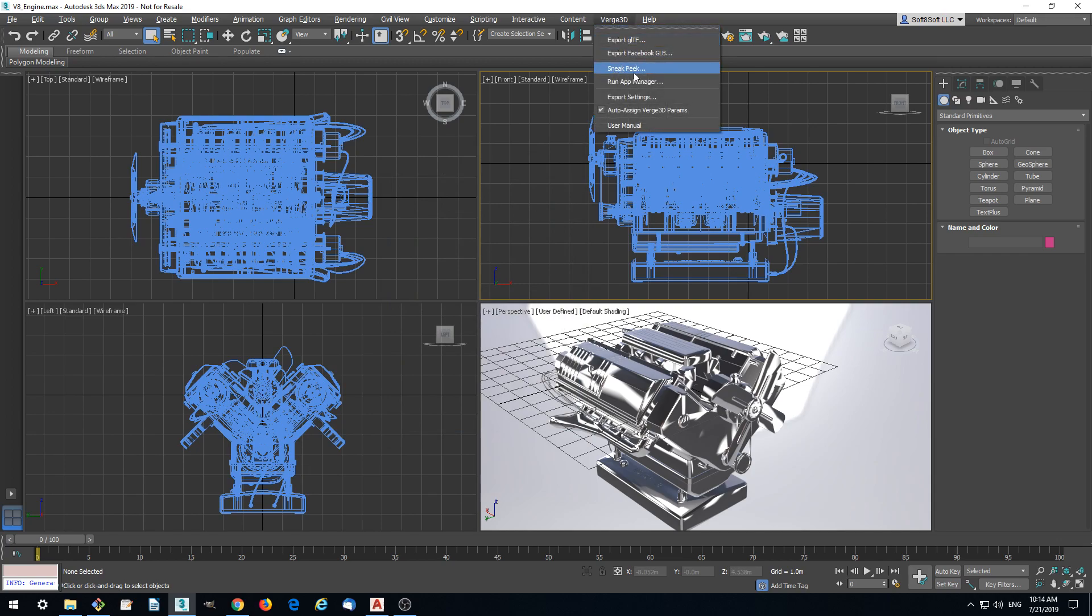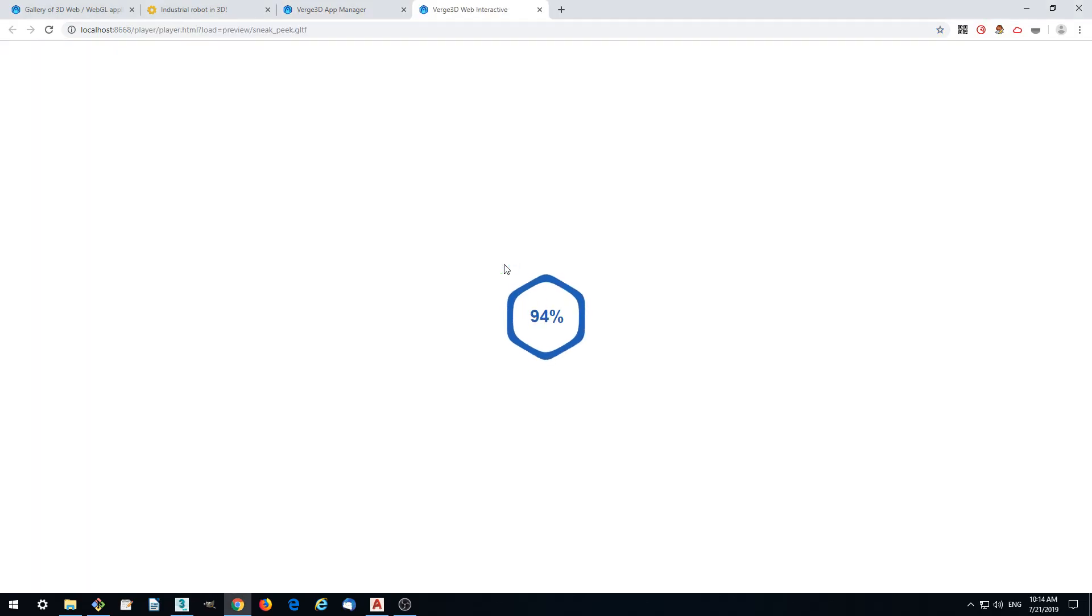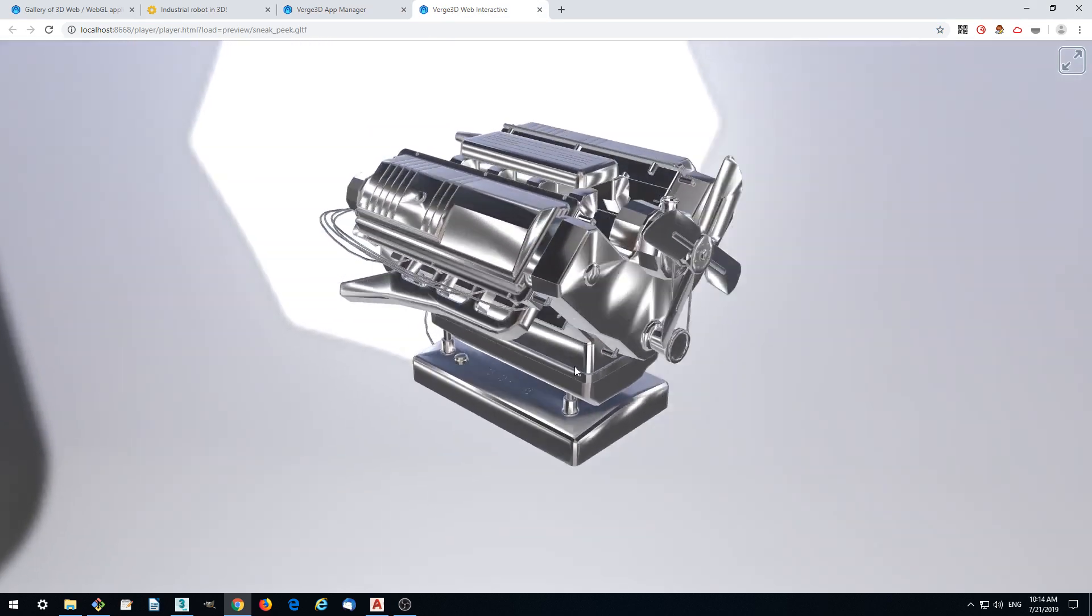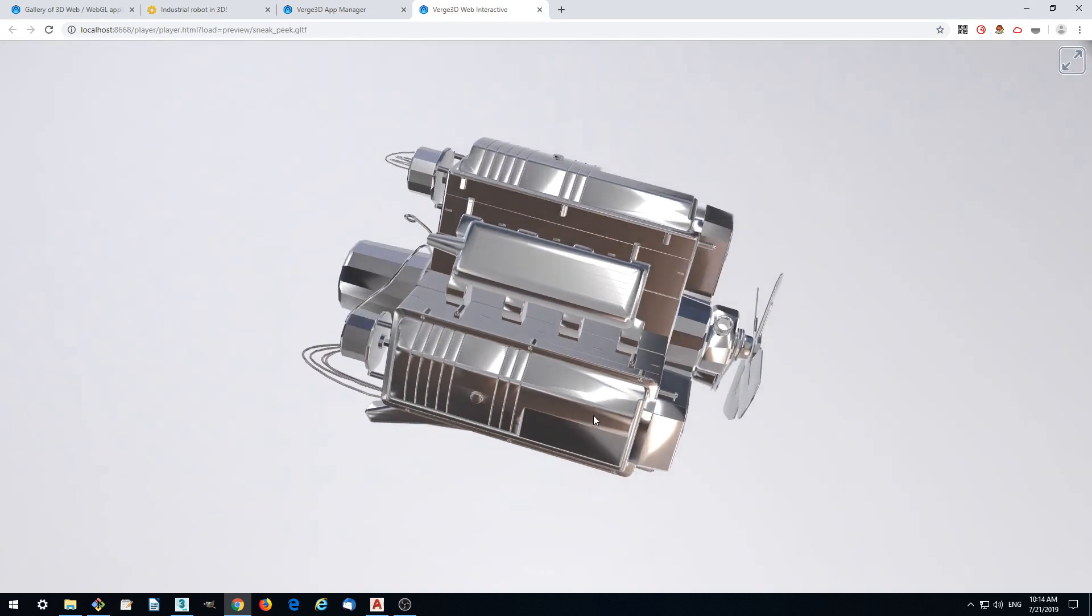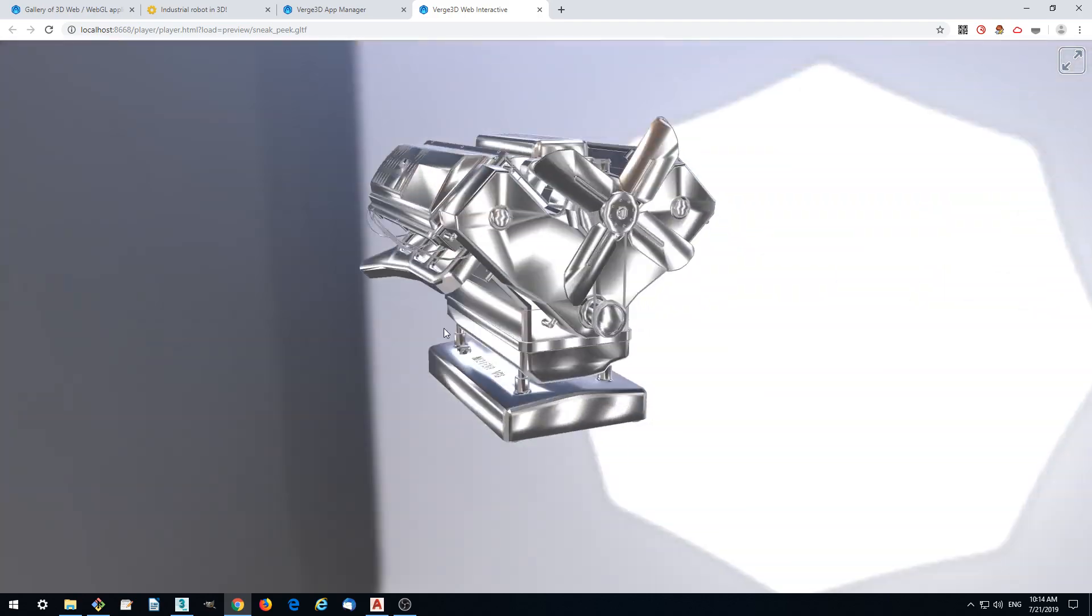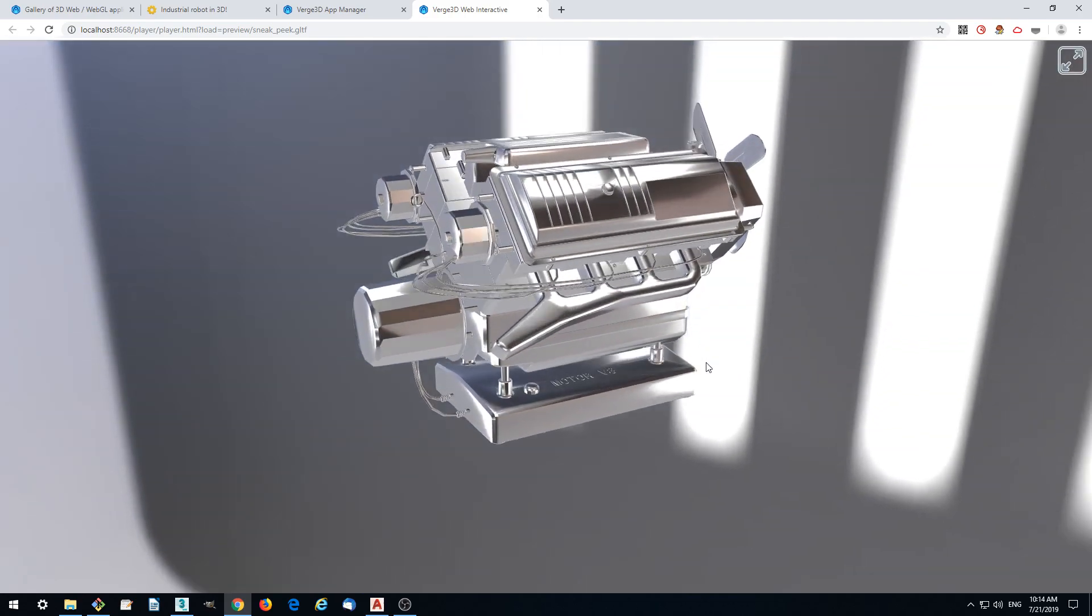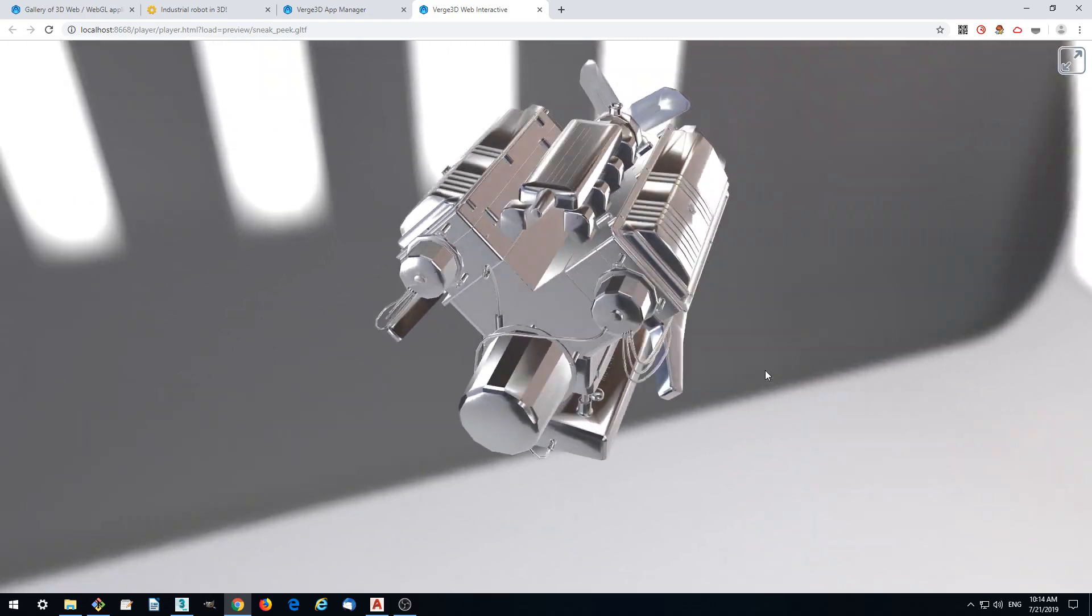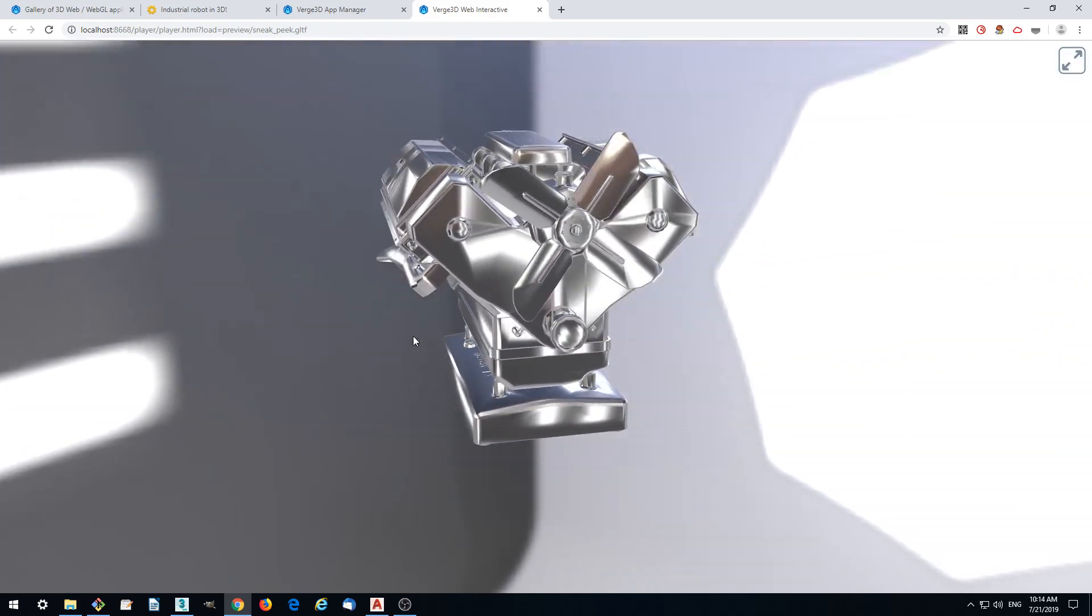Let's quickly check it in the browser. Click Sneak Peek. It takes some time because the model is quite high poly. Here we got our model in the browser. As you can see, it's very consistent with 3ds Max viewport.